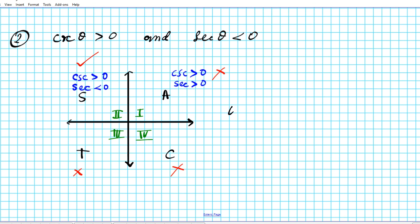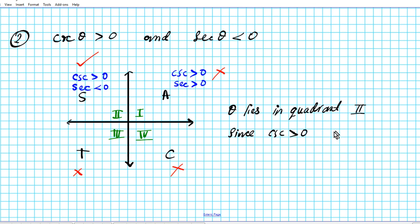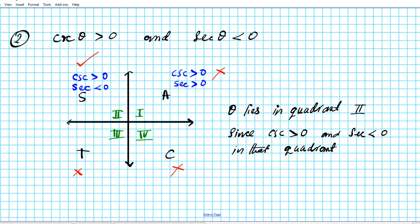Theta lies in quadrant two, since cosecant is positive and secant is negative in that quadrant. That's how you determine what quadrant theta lies in using the acronym Awesome Students Take Calculus.